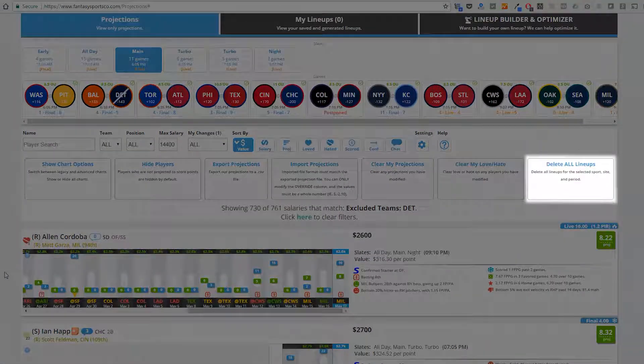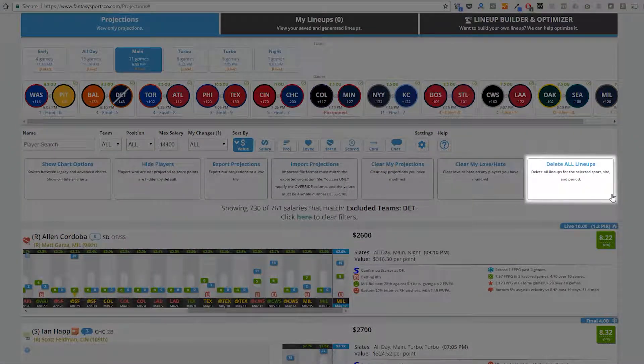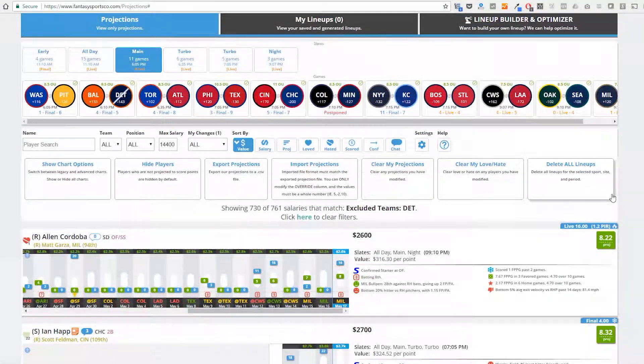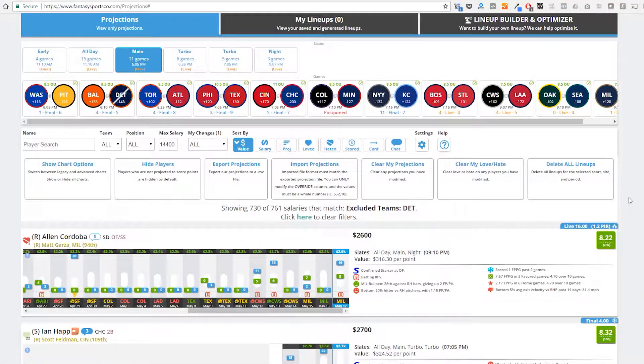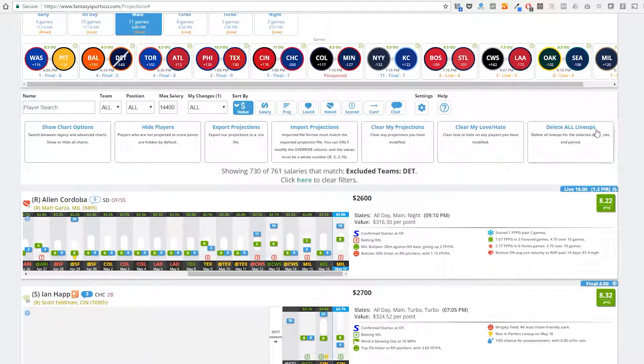If you want to delete all of your created lineups, you can delete lineups for the selected sports, site, and period.